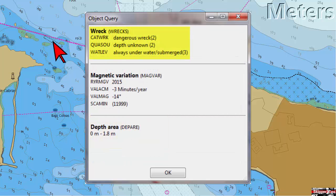Note the dashed lines that surround this slender object. This indicates a dangerous wreck with a depth unknown, always underwater.